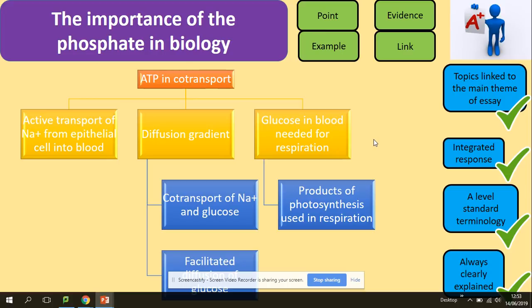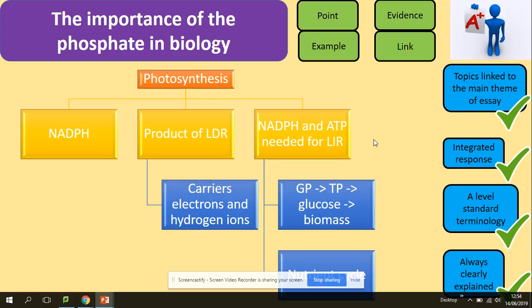And then how can I link to the next paragraph? I will say that the products of photosynthesis are used in respiration, because I want to talk about photosynthesis now. Where can I see phosphate in photosynthesis? In reduced NADP, for example. Reduced NADP is a product of the light-dependent reaction, together with ATP — both contain phosphate. The job of NADP is to carry electrons and hydrogen ions. Another thing I will talk about is the product of the light-independent reaction — to produce biomass. GP will be reduced to TP, which produces glucose, giving you biomass. And I can link this to the next topic: the nutrient cycle.